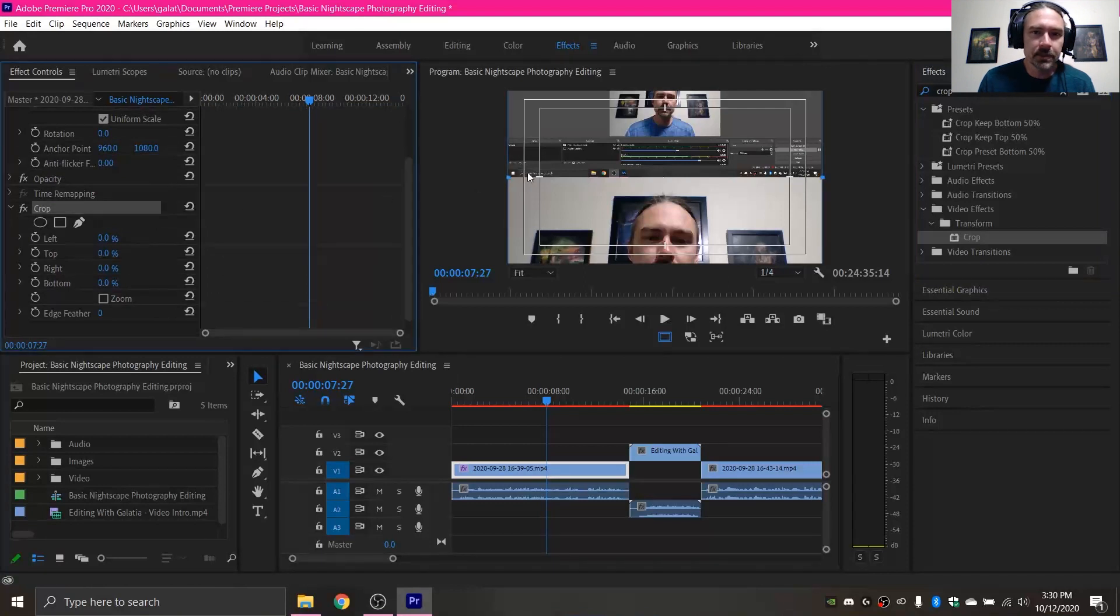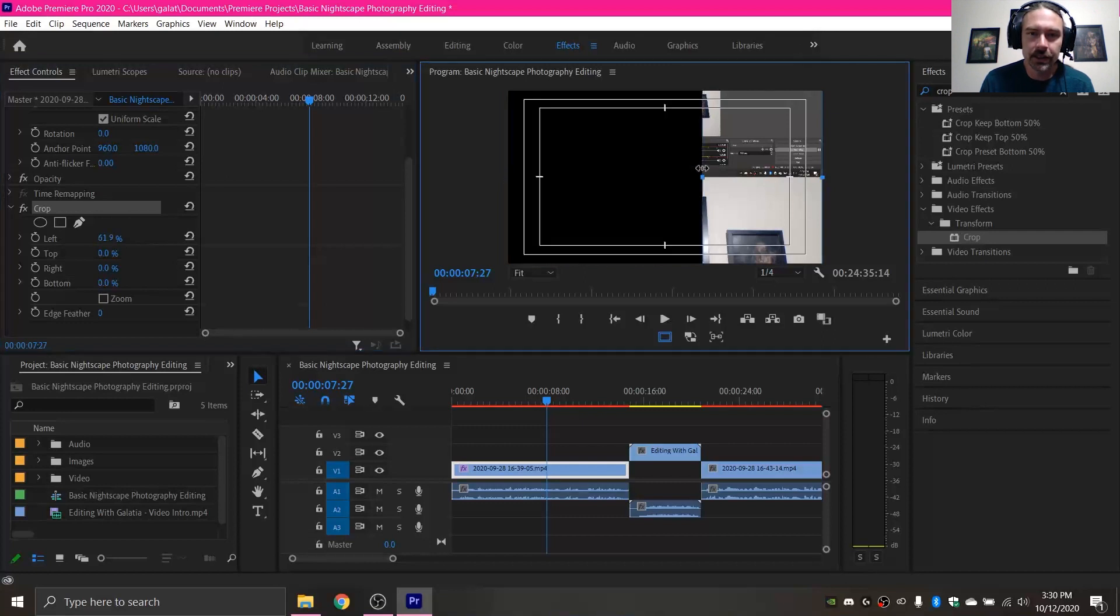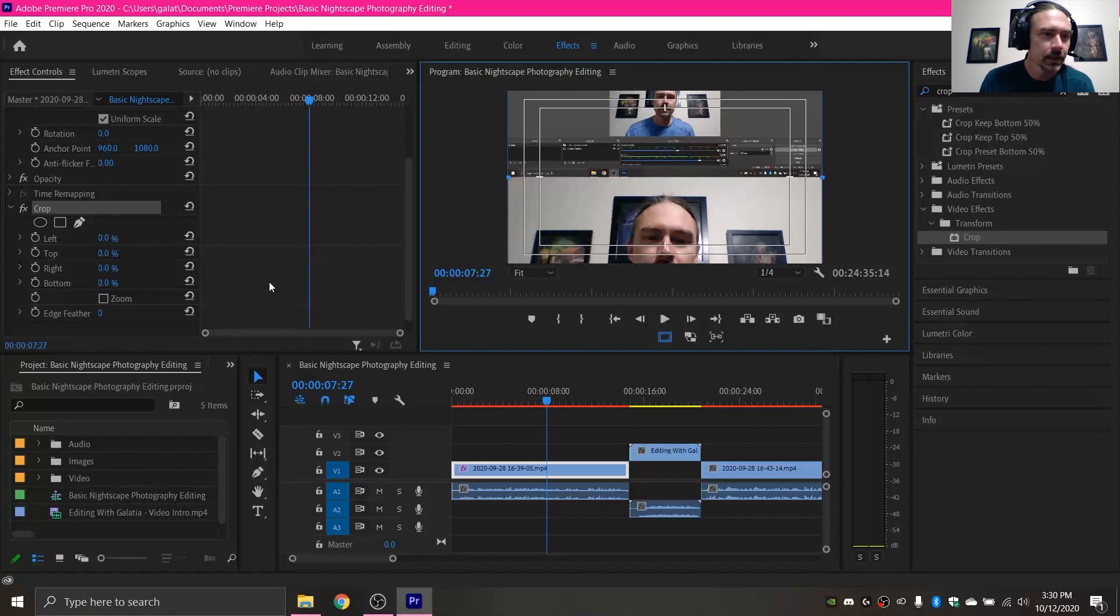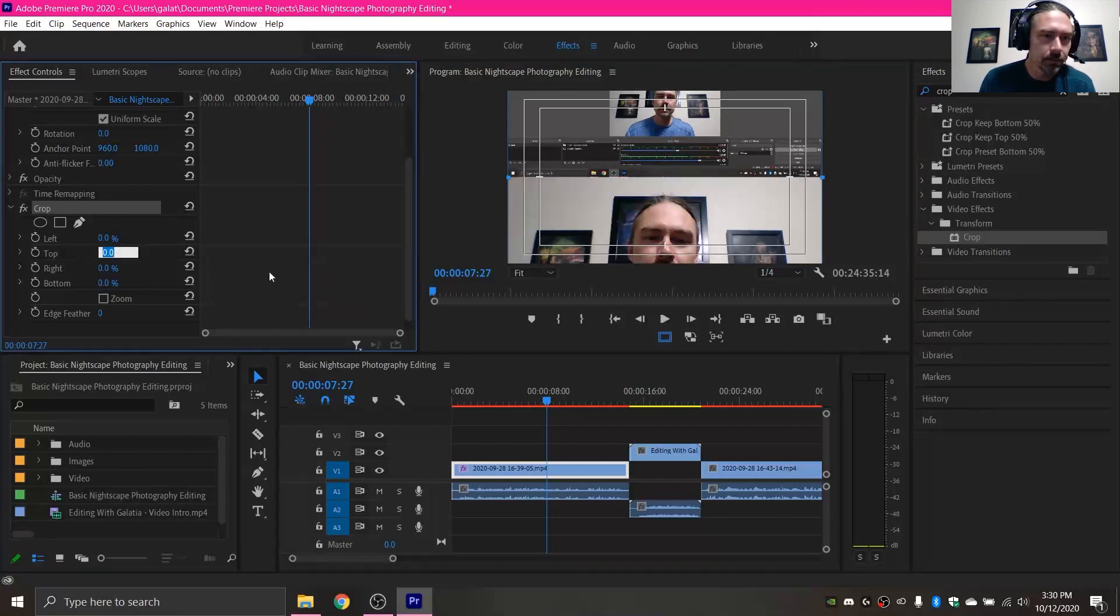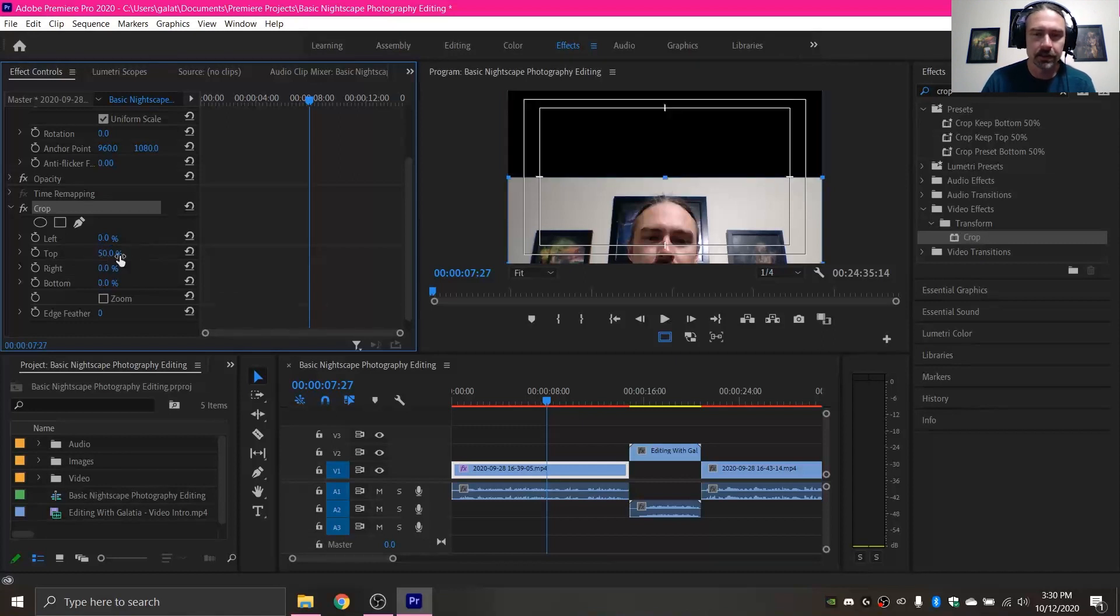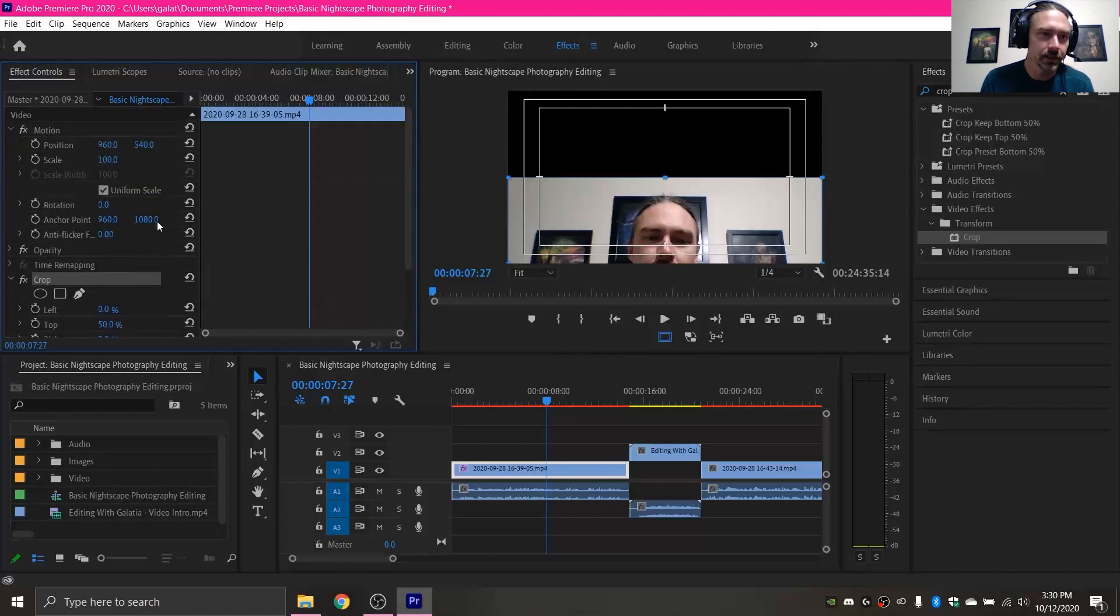Then with crop selected you can do multiple things. If you can see the top and bottom of the video you can drag these to crop it that way. But I'm gonna do this over here under top, I'm just gonna get rid of the top 50%. So that deletes the top 50% of my video, which will leave me with just my webcam footage.